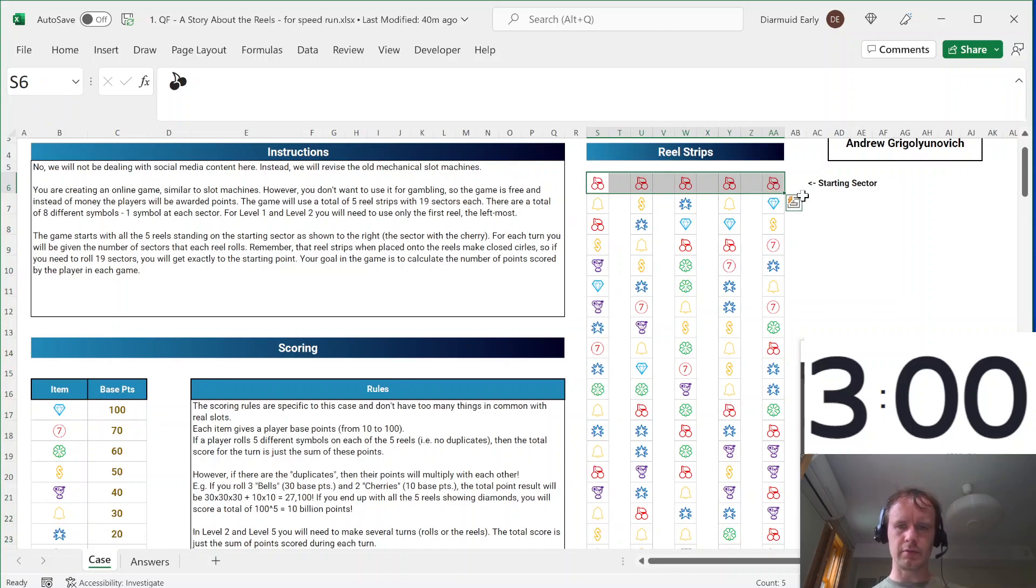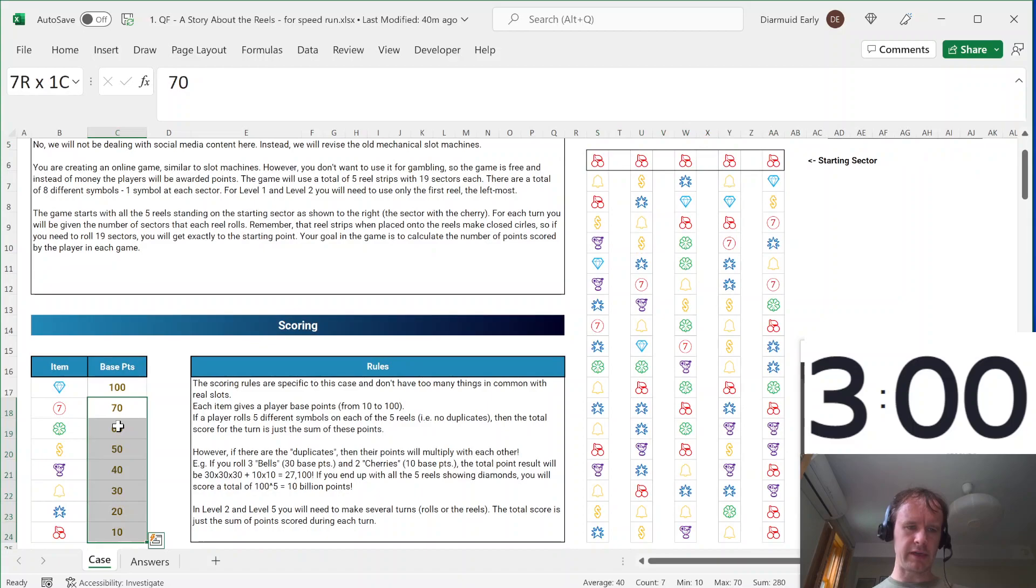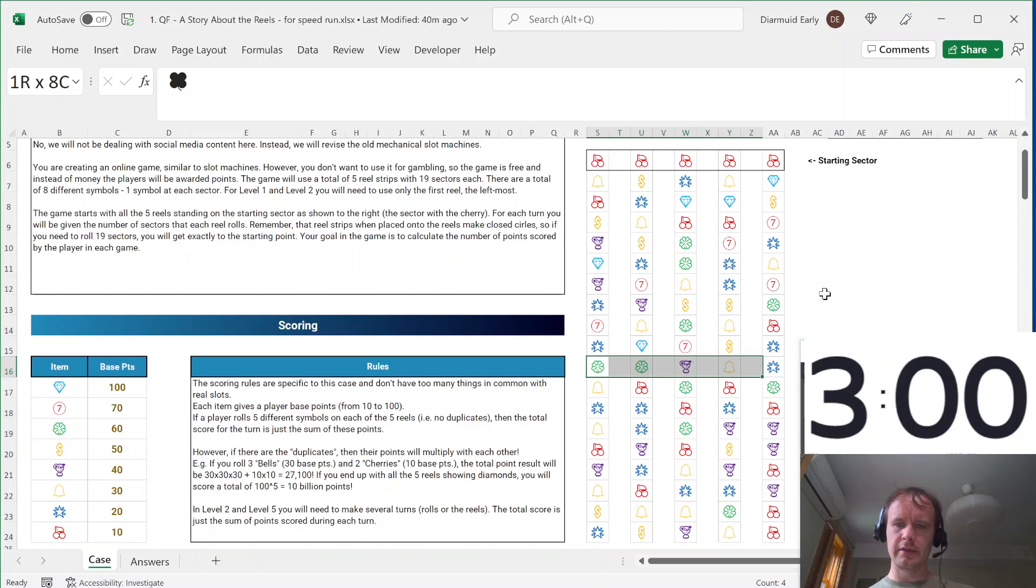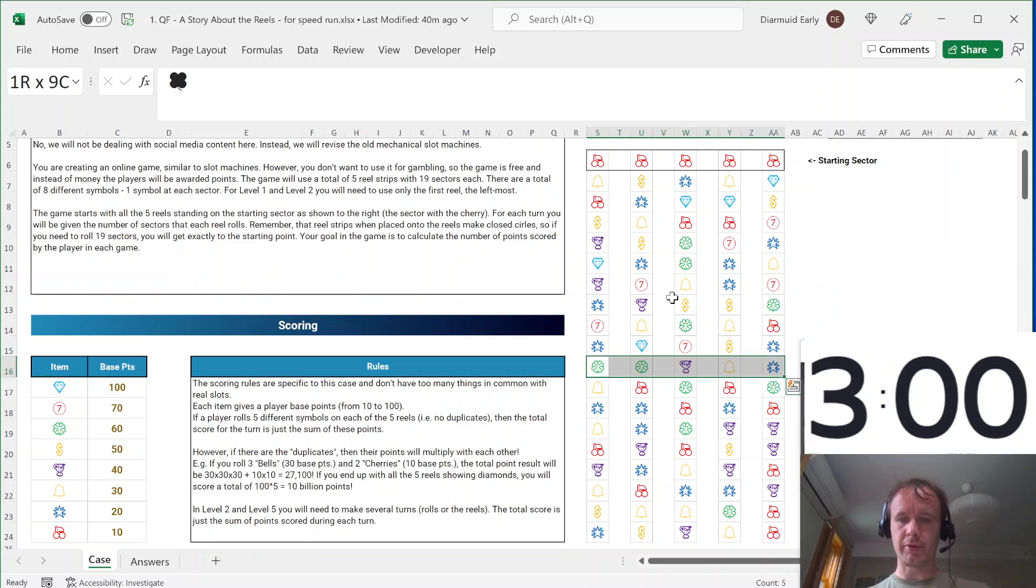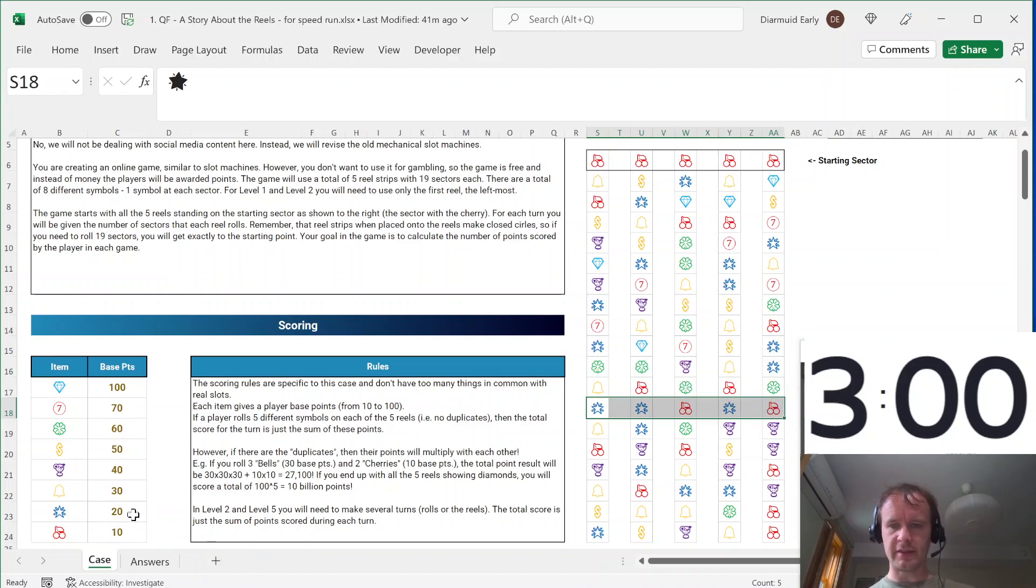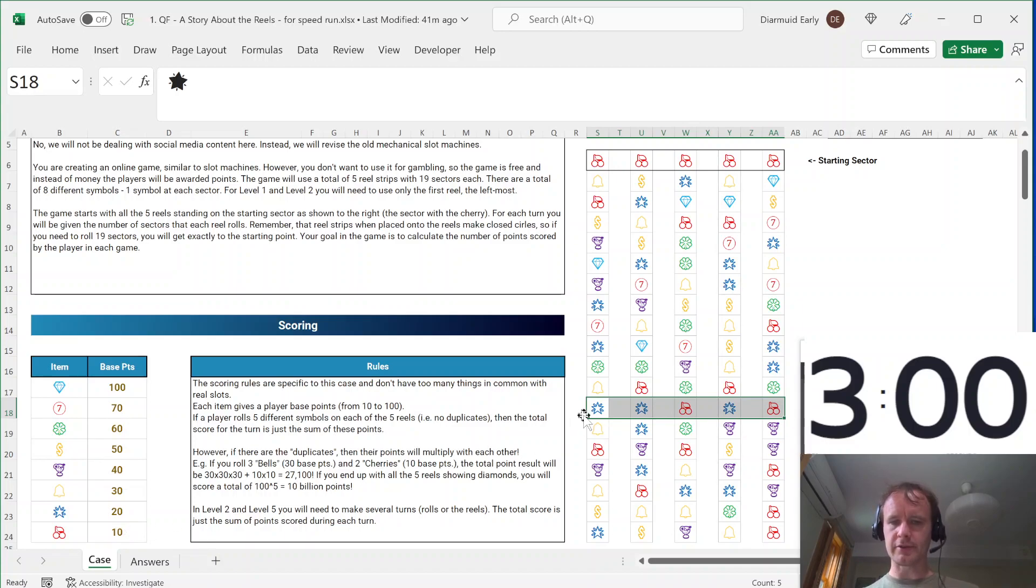So there are eight different symbols, they've got values from 10 to 70 and 100 for the diamond. The twist is that if there's a duplicate, then you multiply the scores for the duplicates together before you add them up. So here, for example, you've got three stars and two cherries, so you'd get star cubed, so that'd be 8,000 plus cherries squared, which would be 100, so you get 8,100 for that spin.